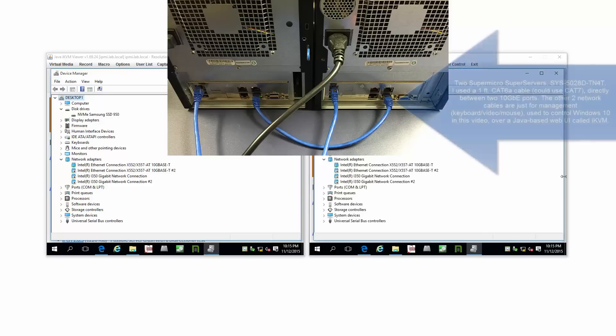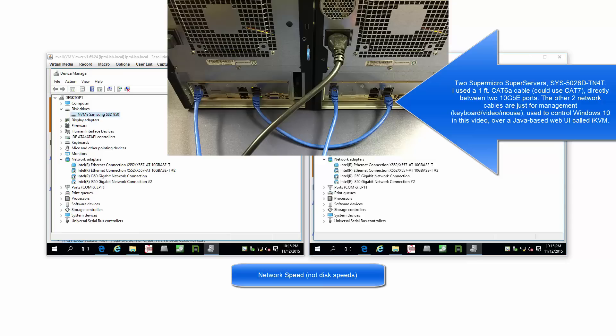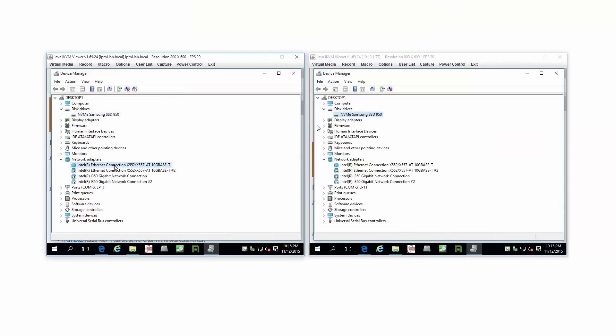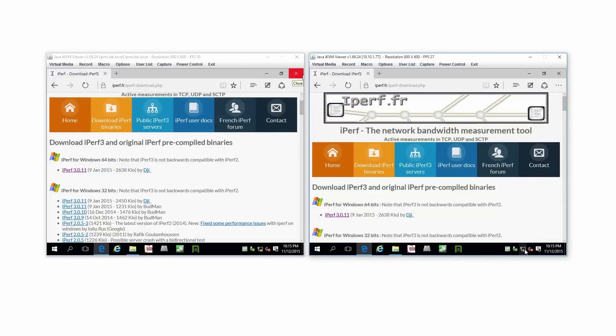Today I look at Iperf, the speed between two very fast Xeon D machines. They also have 10 gig between them, so this should be pretty interesting.